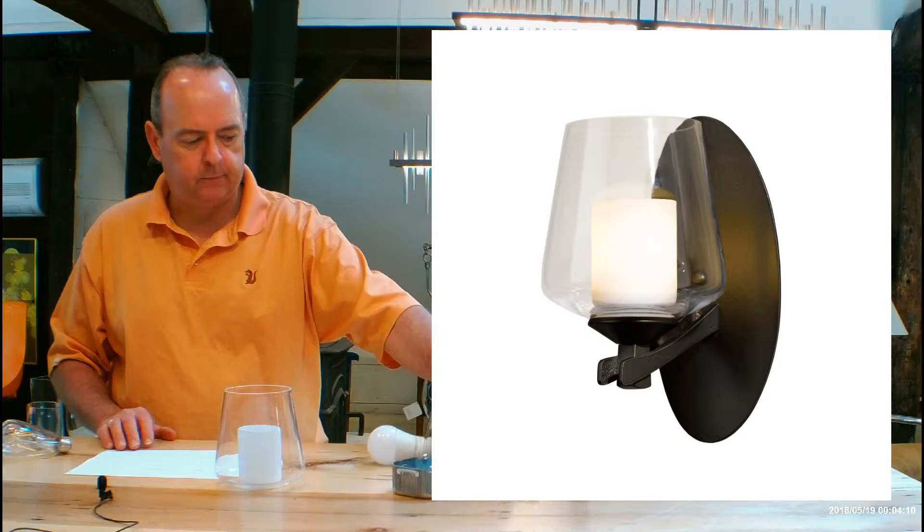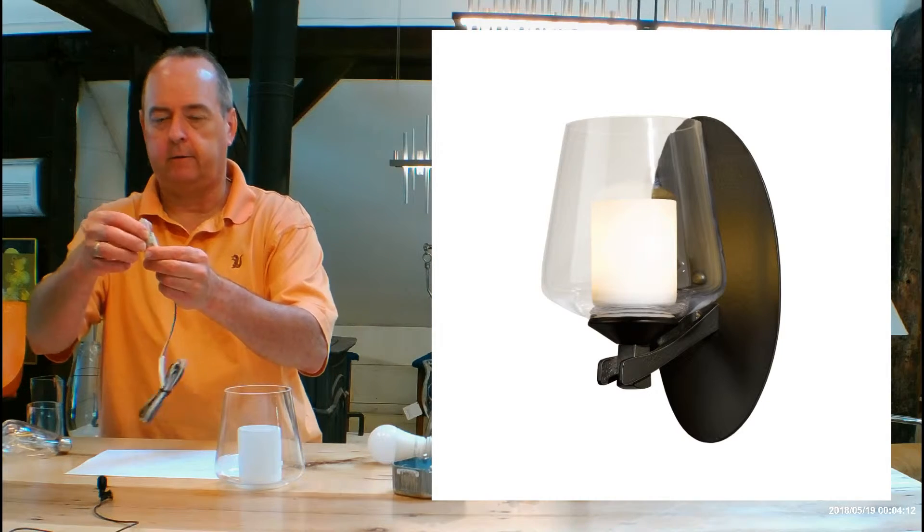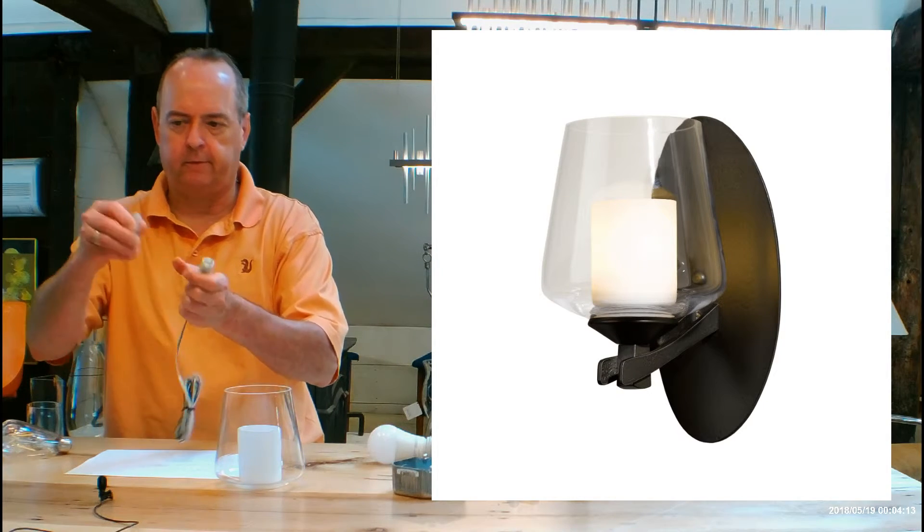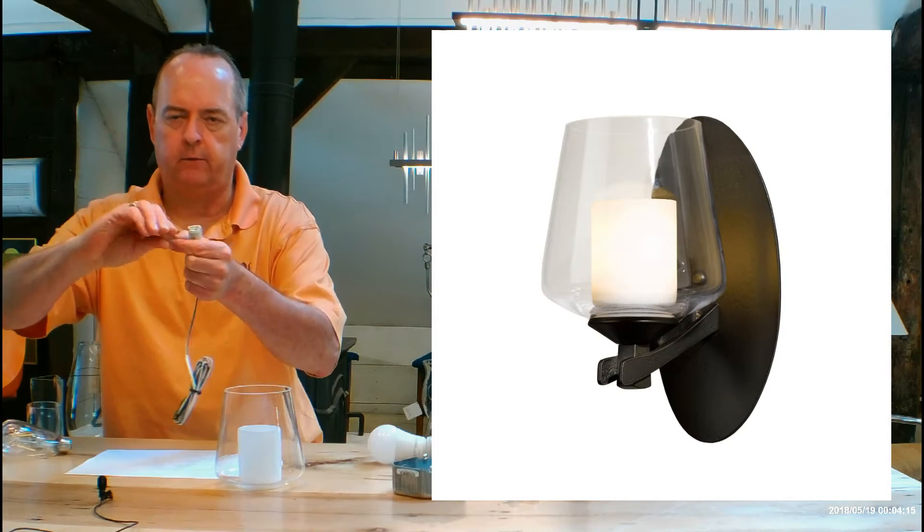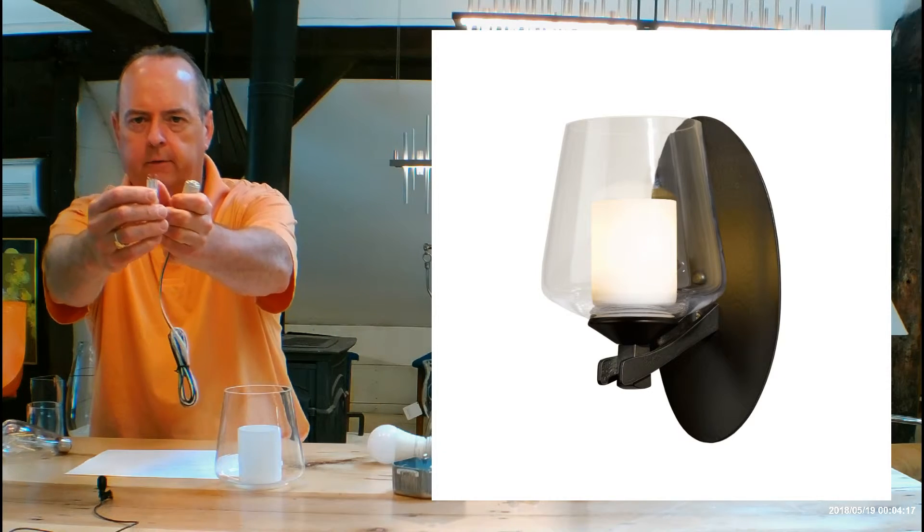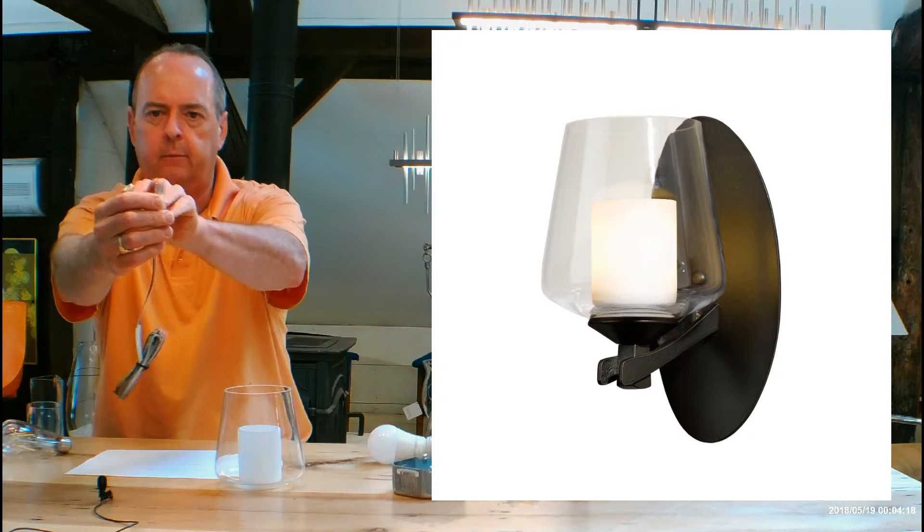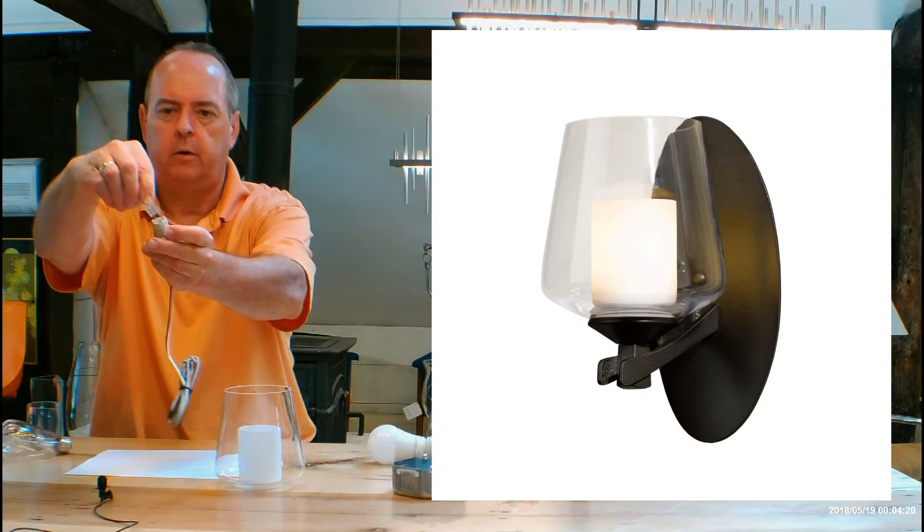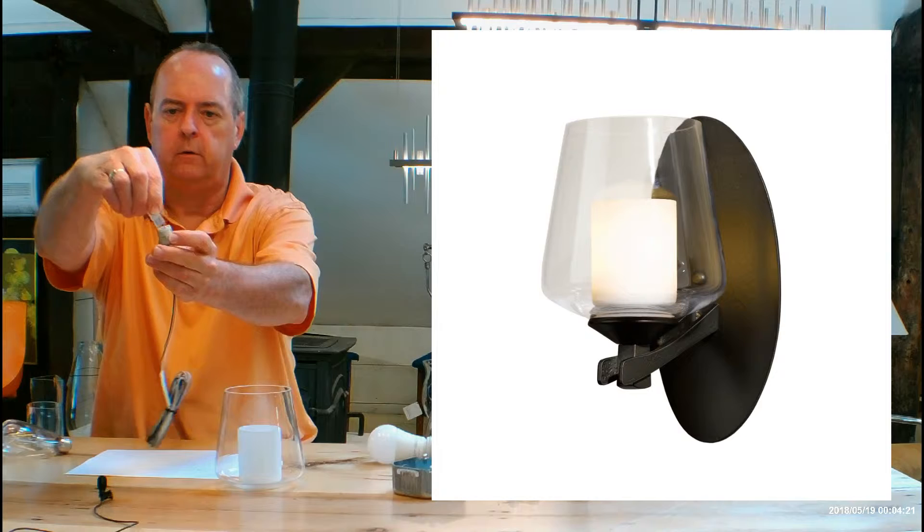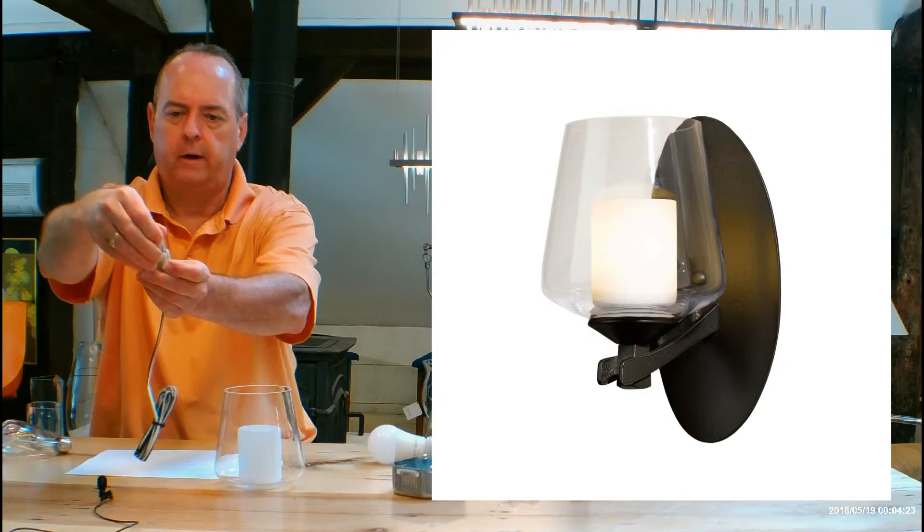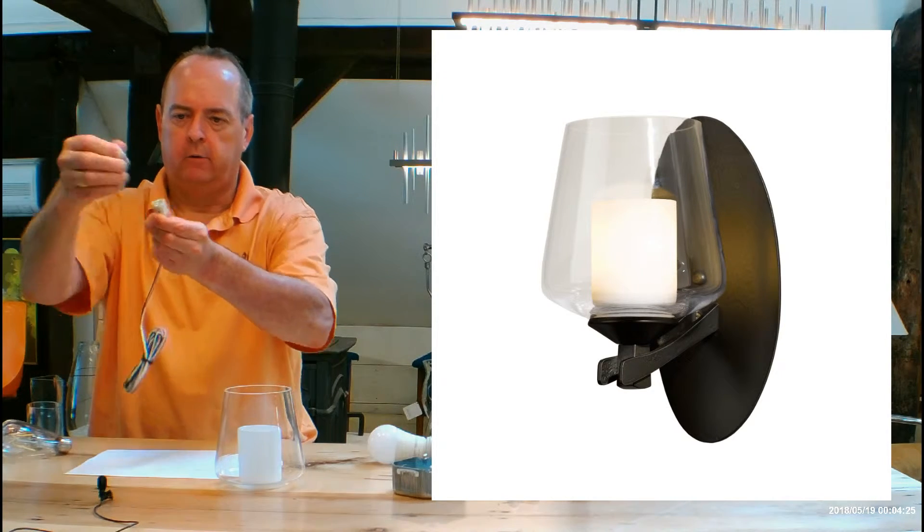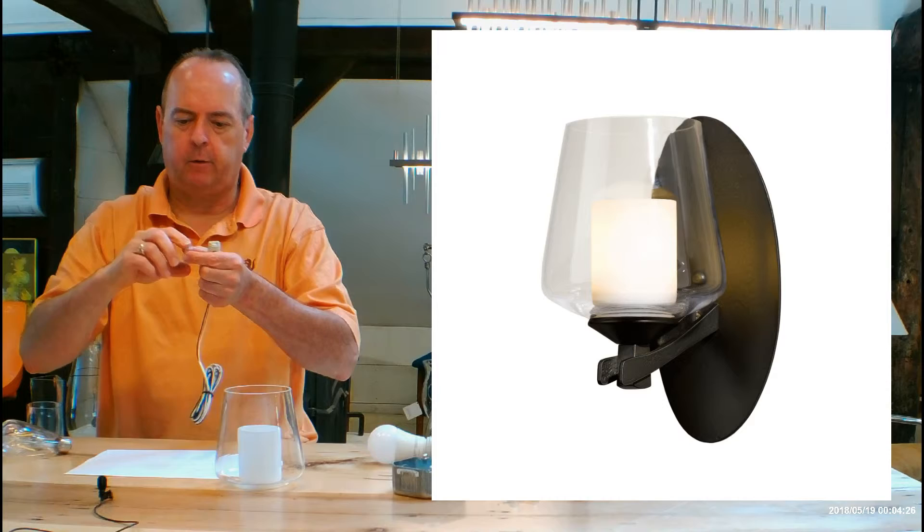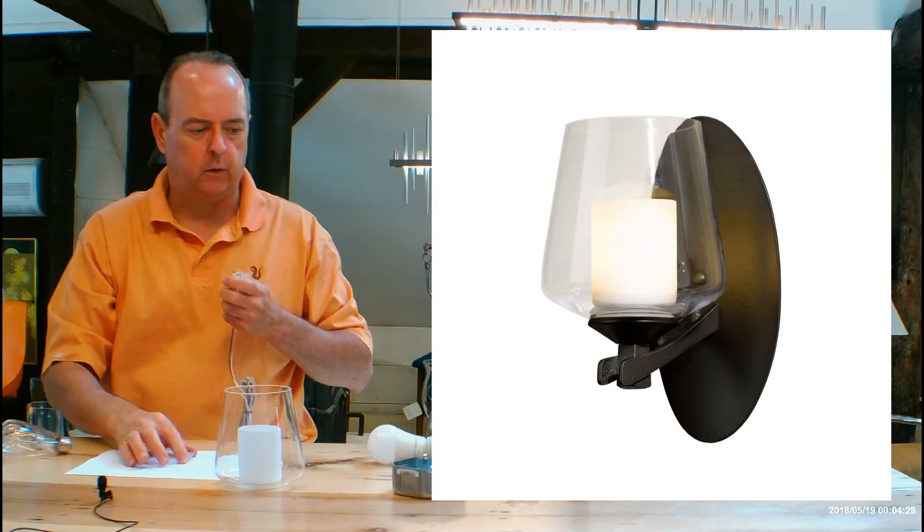It's going to ship with a 60 watt halogen bulb. A G9 has those little prongs on the bottom. See them right there? And then they just push right into a G9 socket. So it's going to cap you at 60 watts for a halogen bulb.